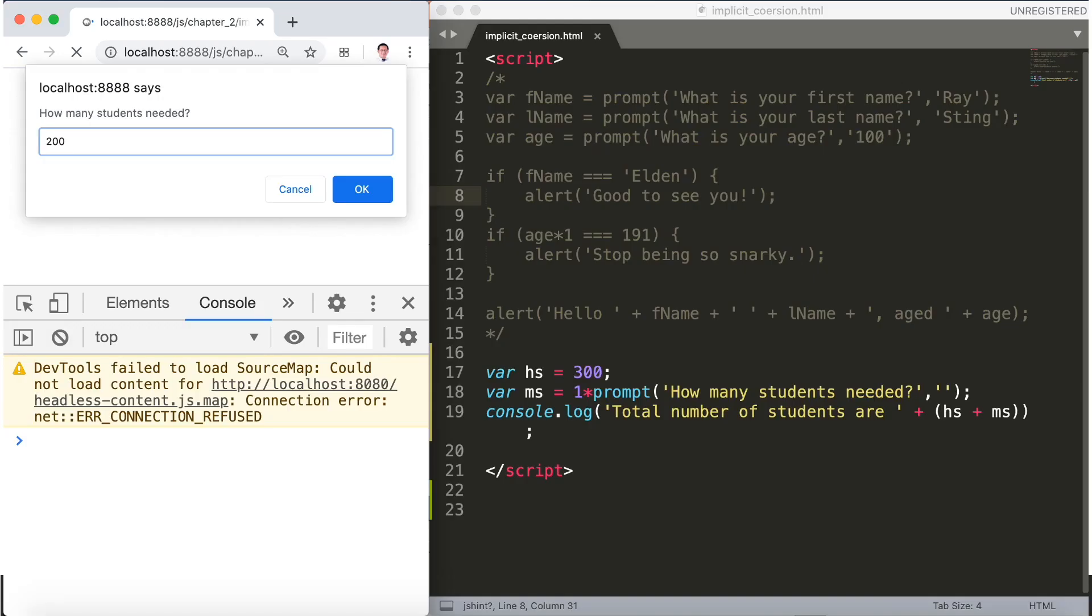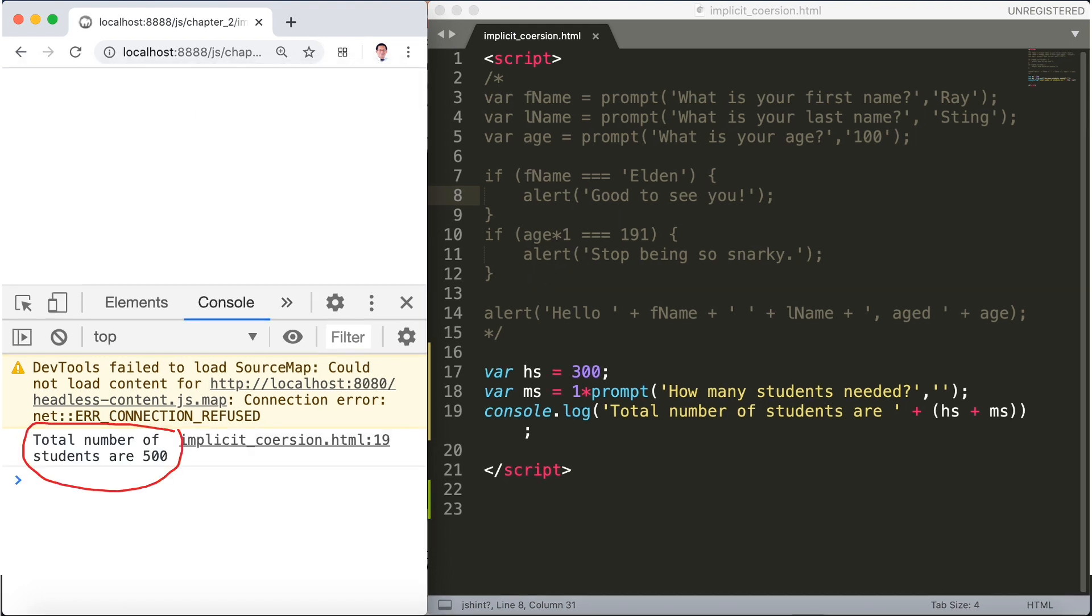So we'll save and refresh, then type 200 for example and click OK. Sure enough, the number of students are 500, and that's pretty cool enough.